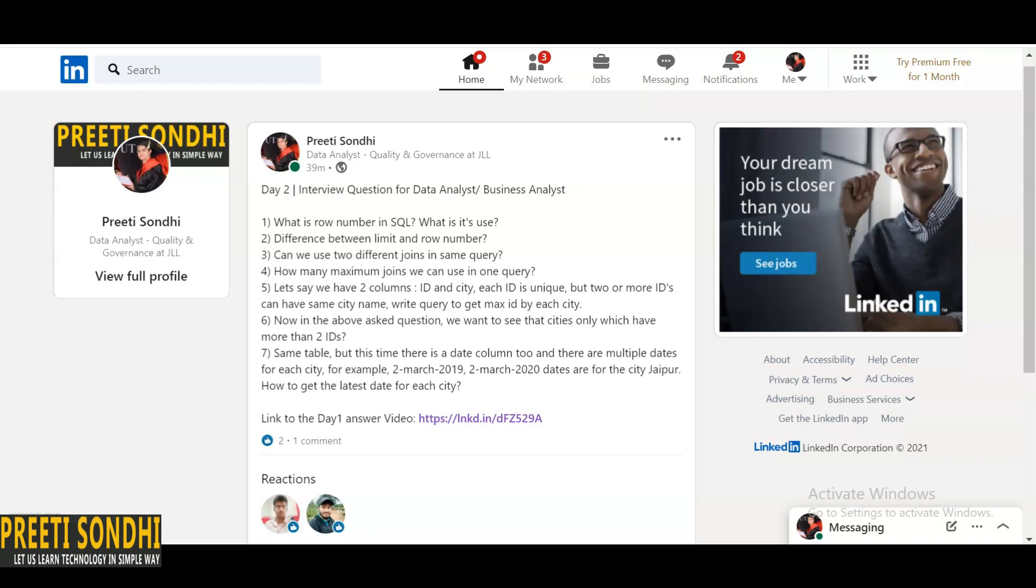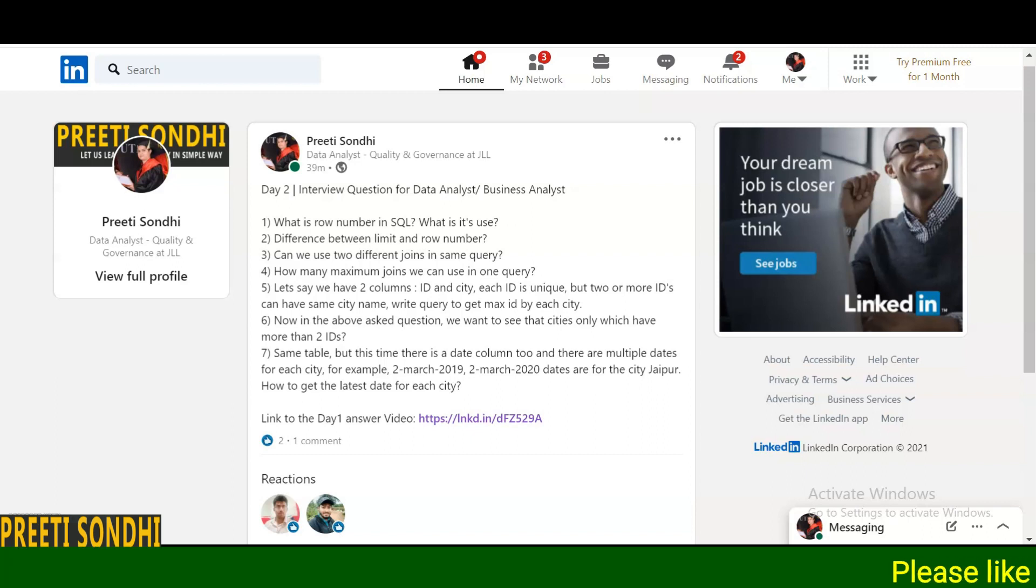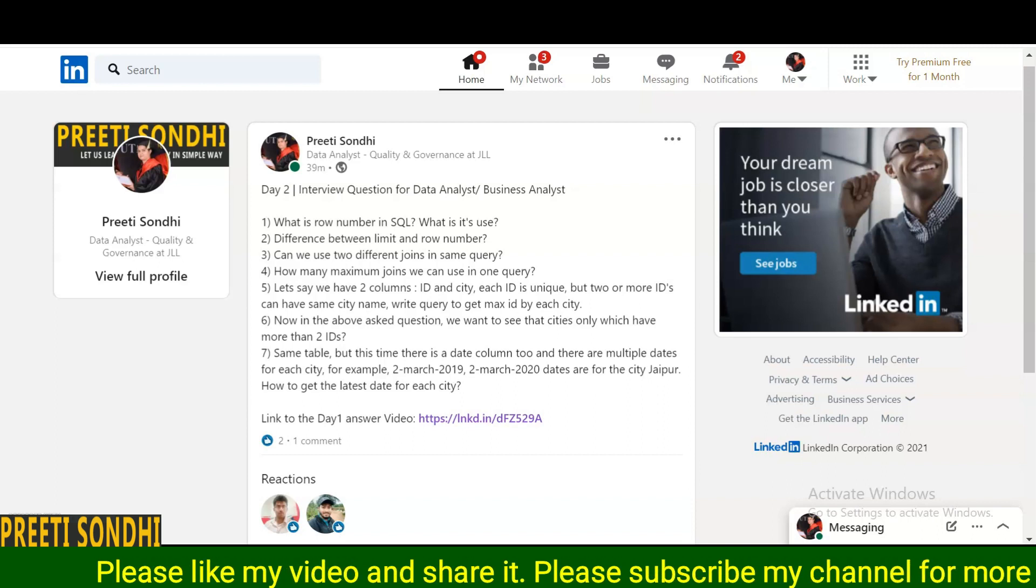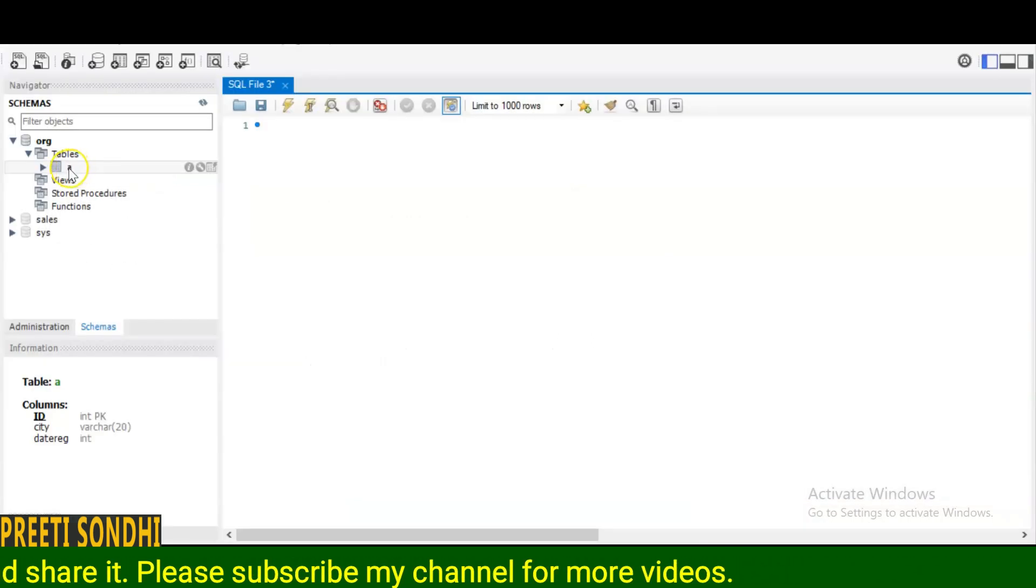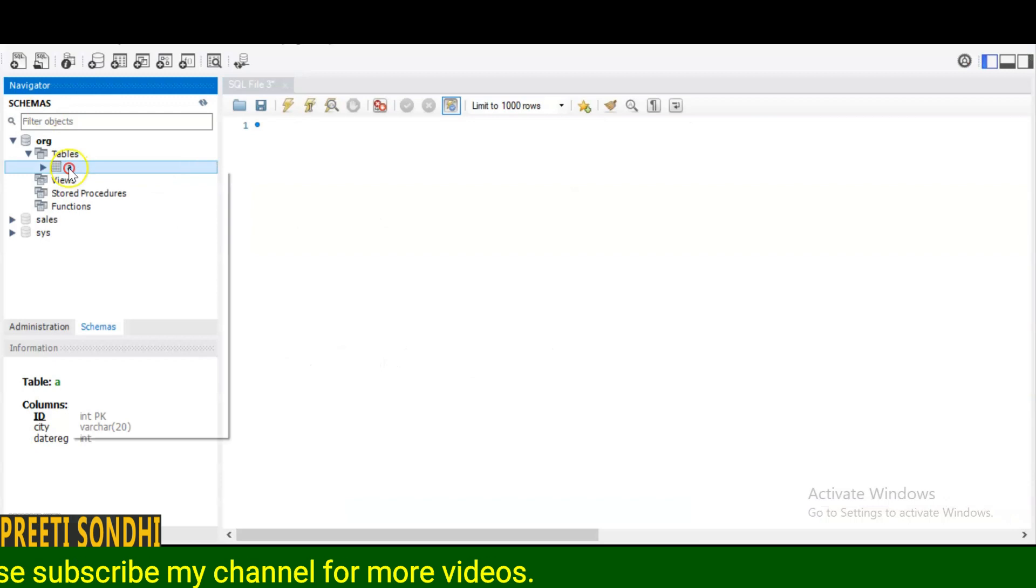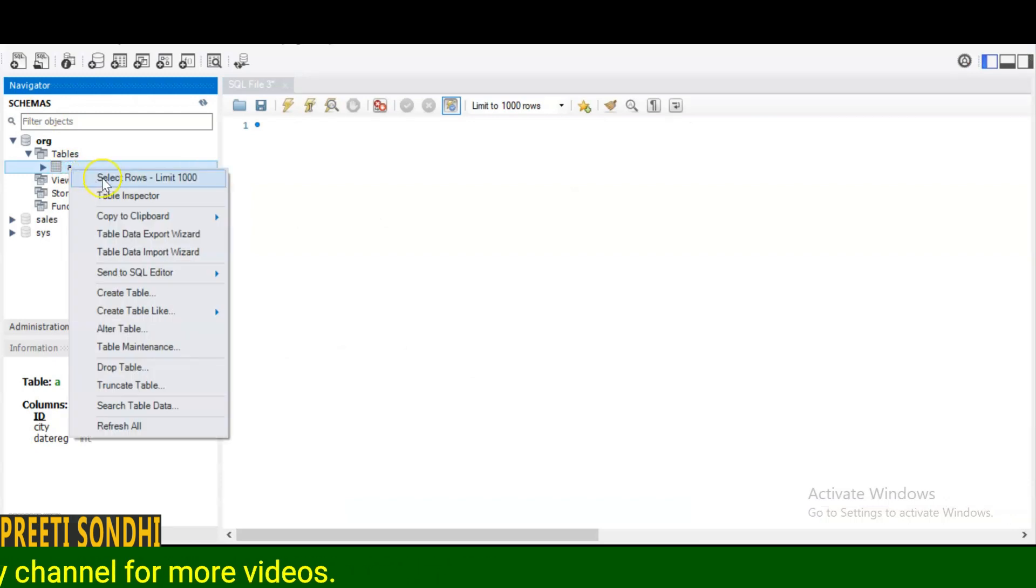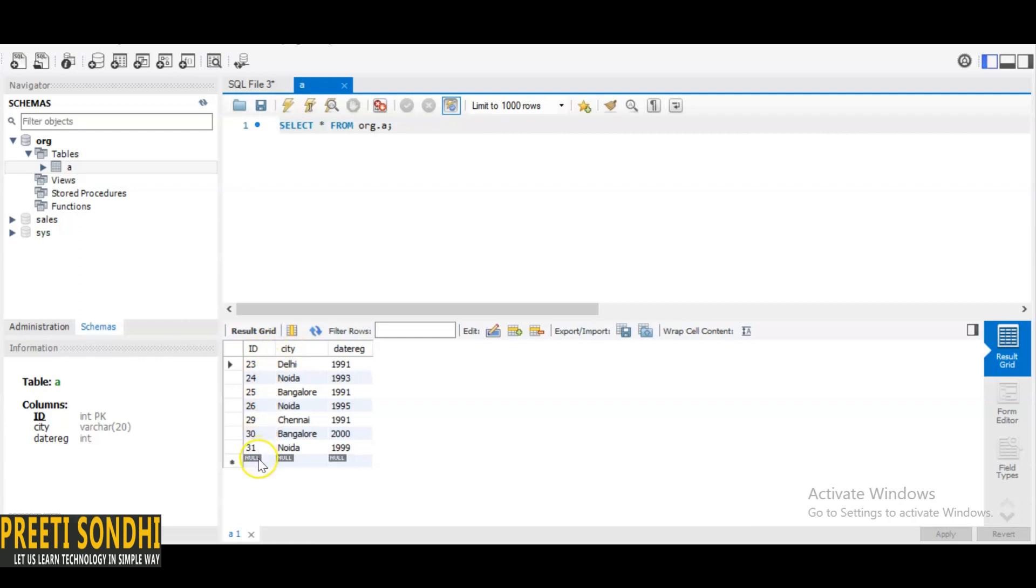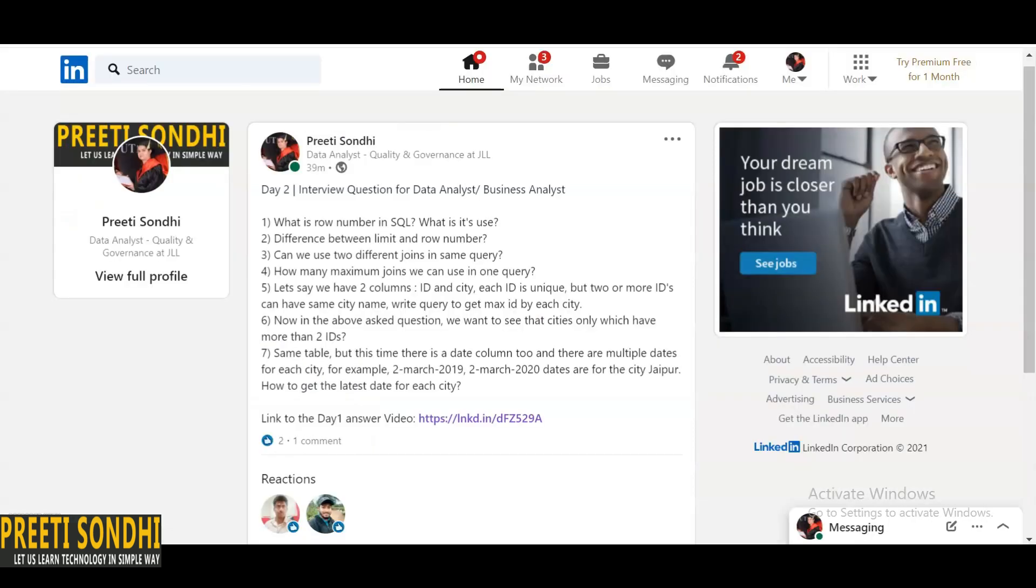For illustration, let me just get you guys into my SQL workbench. Here I have already created a table and just to show you guys, here you can see that there are three columns. I have already used a date as well because I'm going to use this date column in further questions. Here there are two columns: ID and city. The ID should be unique, and the city name could be the same for different IDs.